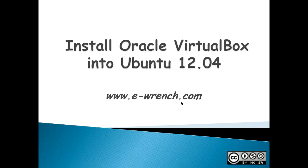Hello, my name is Mike Rayner, and I'm with eWrench. This video is about how to install VirtualBox into Ubuntu 12.04.